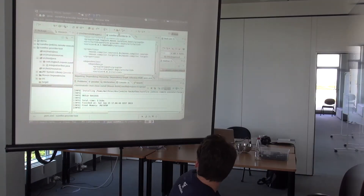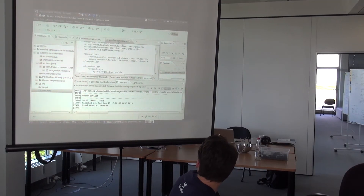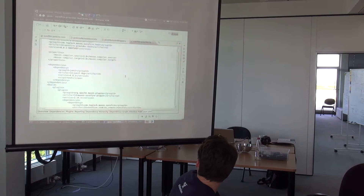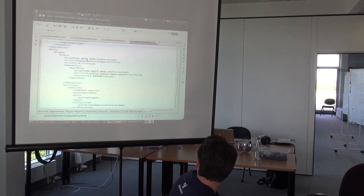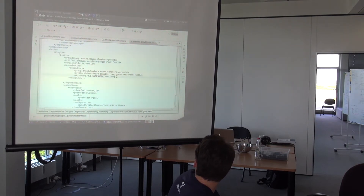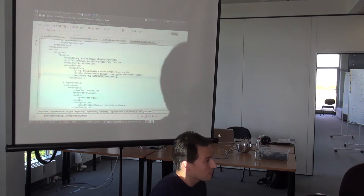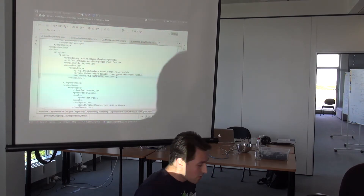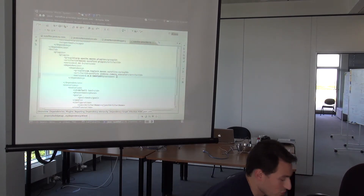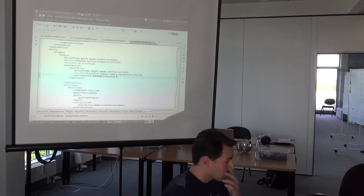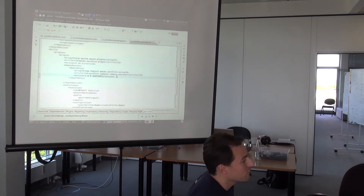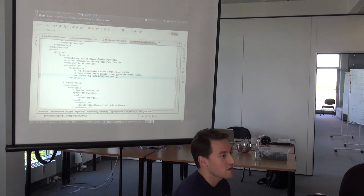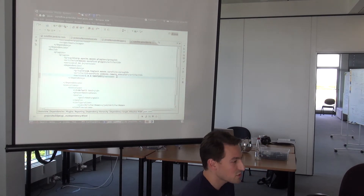So what you need to do if you want to use it, you need to configure the main show file plugin to use another show file provider. The Maven show file plugin has an extension point.